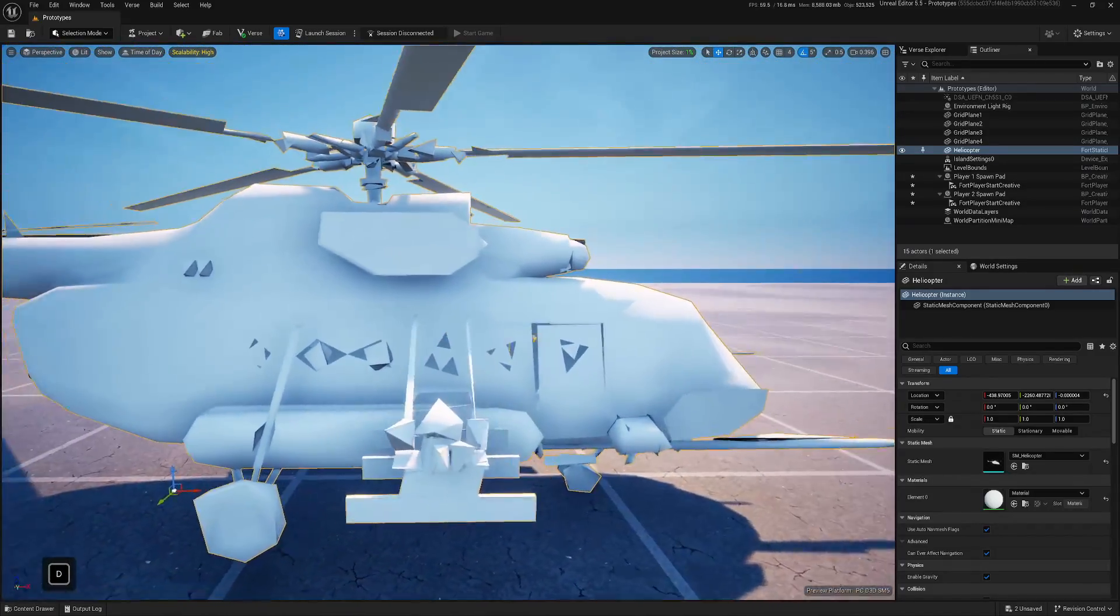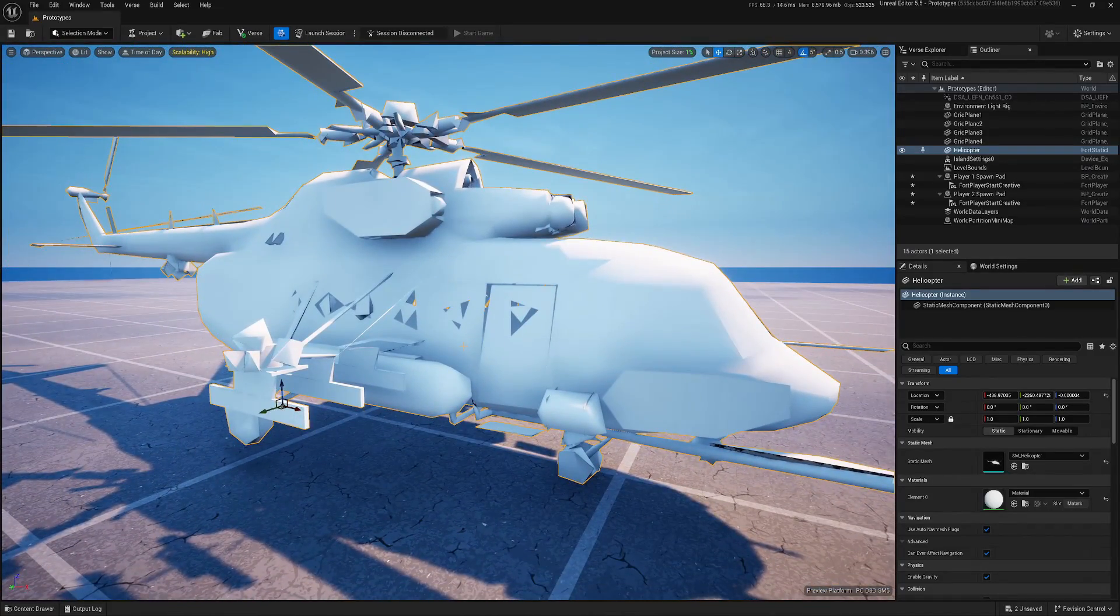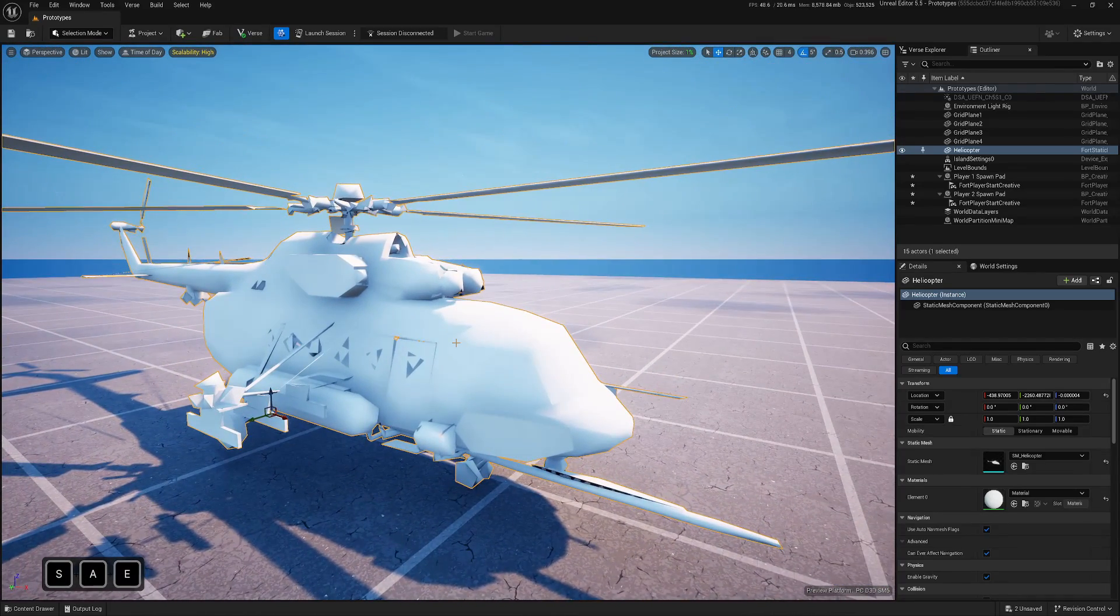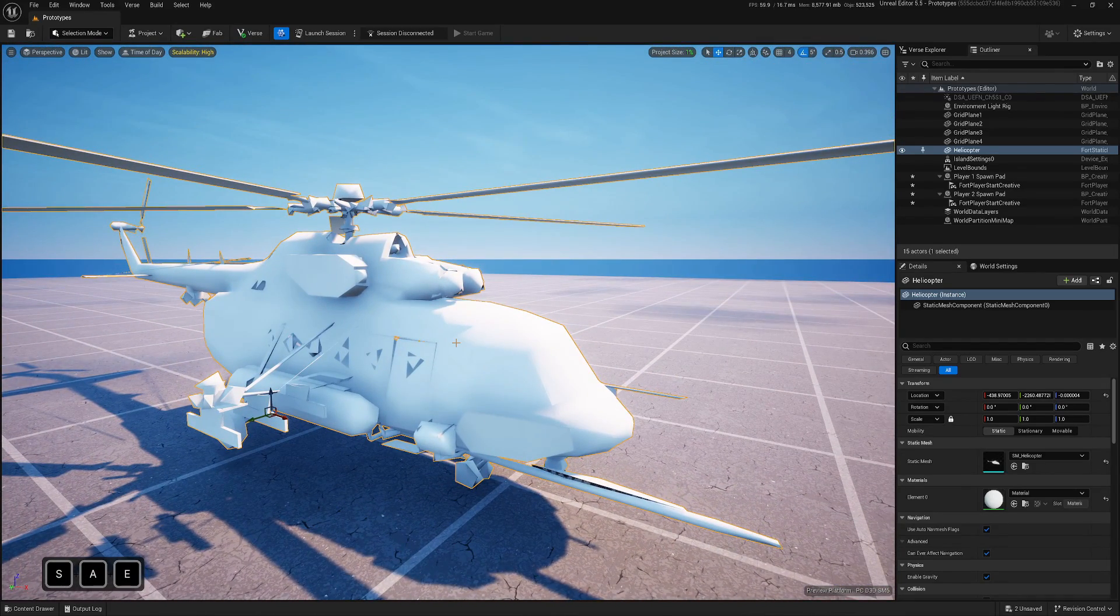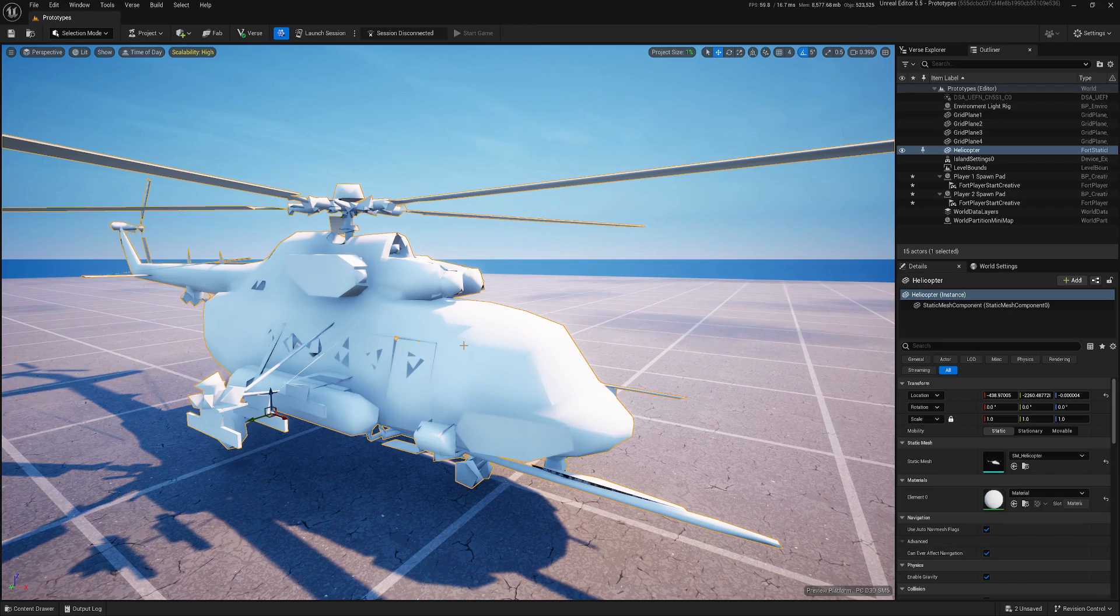I constantly see creators confused around custom asset quality, especially when an asset looks good inside UEFN editor but much lower quality in the game. So in this video I will explain why this is happening and how to fix it.